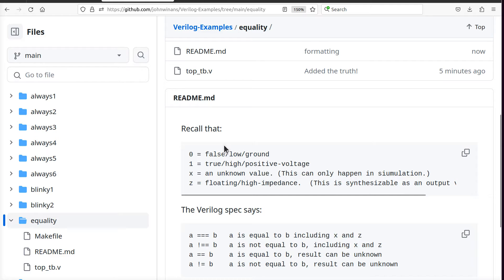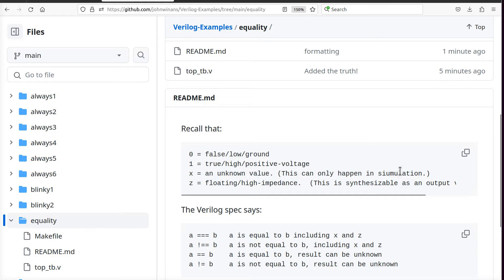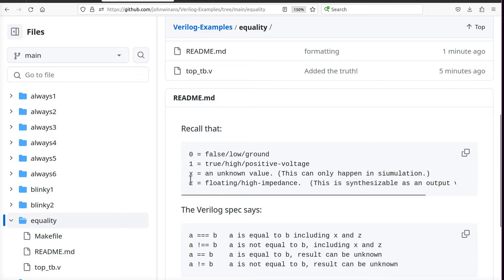Remember that we're dealing with binary systems and zero is false, one is true. We also have unknown values, which can really only happen in simulation. And we have high impedance values, and those can be synthesized in a real circuit as an output.